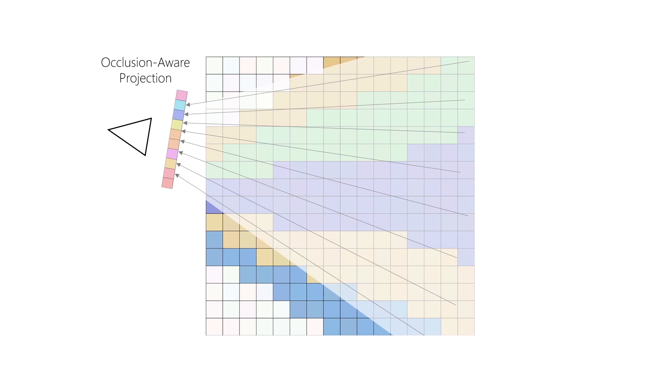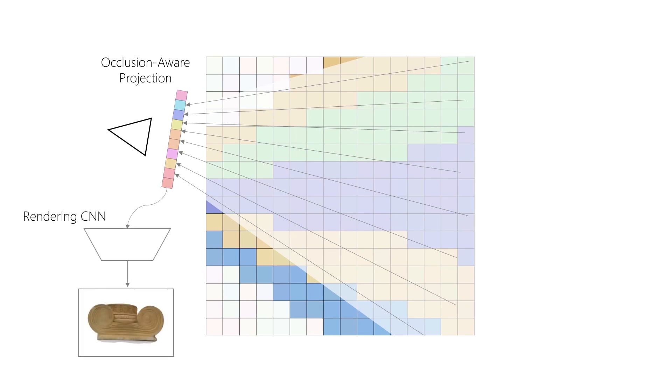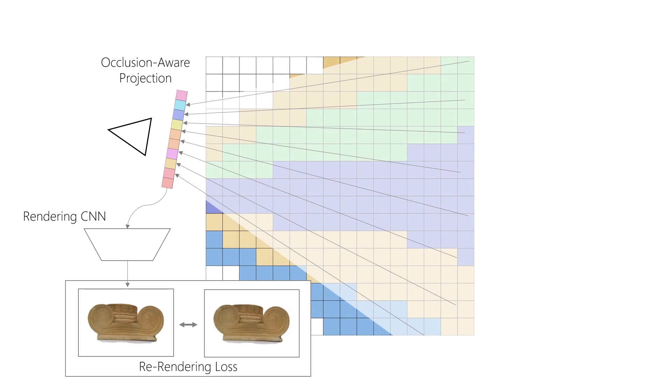To supervise these steps, we select a nearby target view from the training set. We project the 3D features from DeepVoxels to the target view. A rendering network then translates the projected 2D features to a rendering of the target view. We enforce closeness to ground truth with a combined L1 and adversarial loss. The whole architecture can be trained end-to-end as all of these steps are fully differentiable and gradients can flow through DeepVoxels all the way back to the feature extraction network.